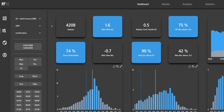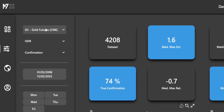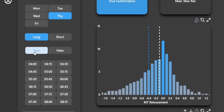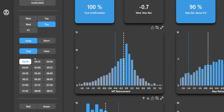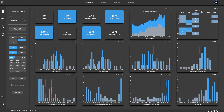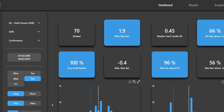By selecting relevant parameters such as the asset, DR session day, confirmation direction — assuming the DR session to be true — and the confirmation time, QuantX quickly calculates and visualizes past occurrences under these exact conditions.